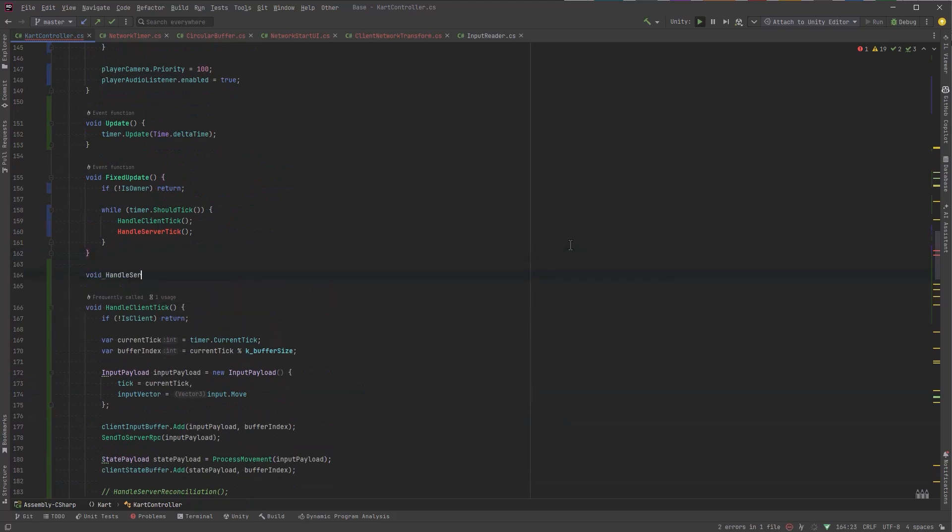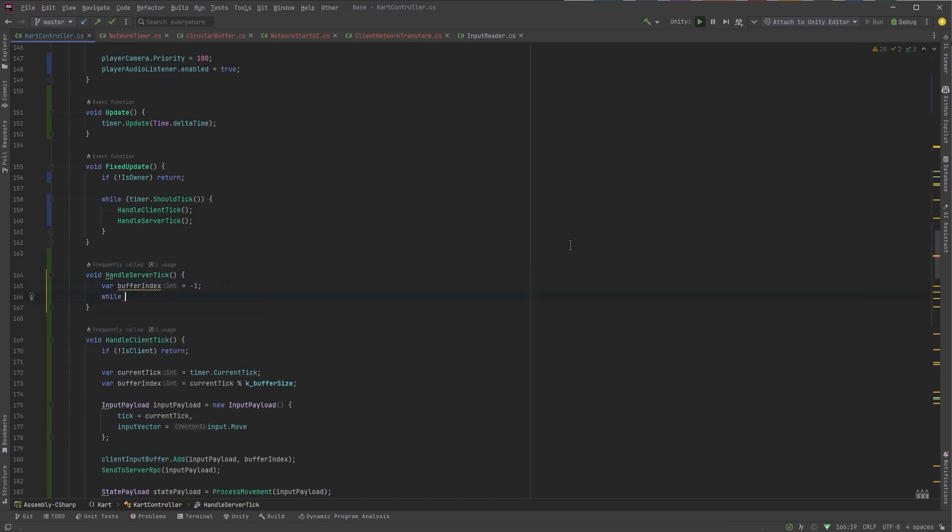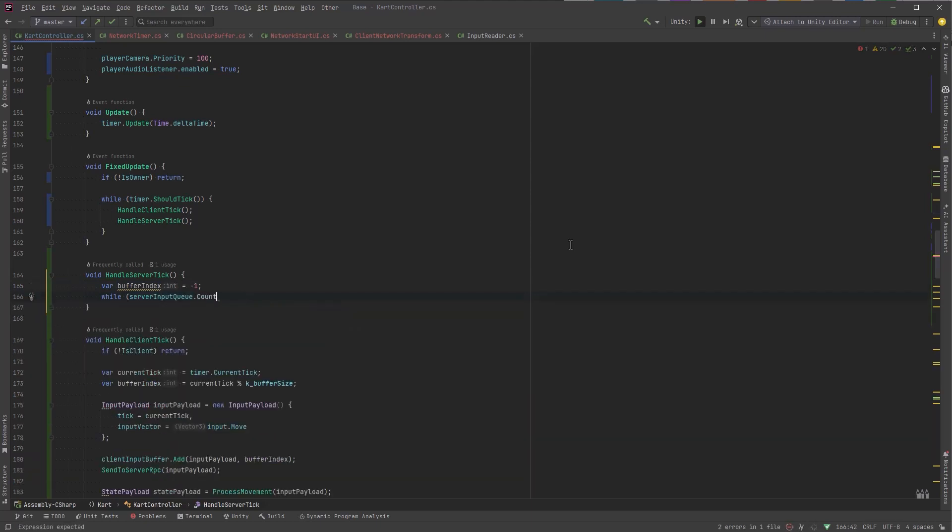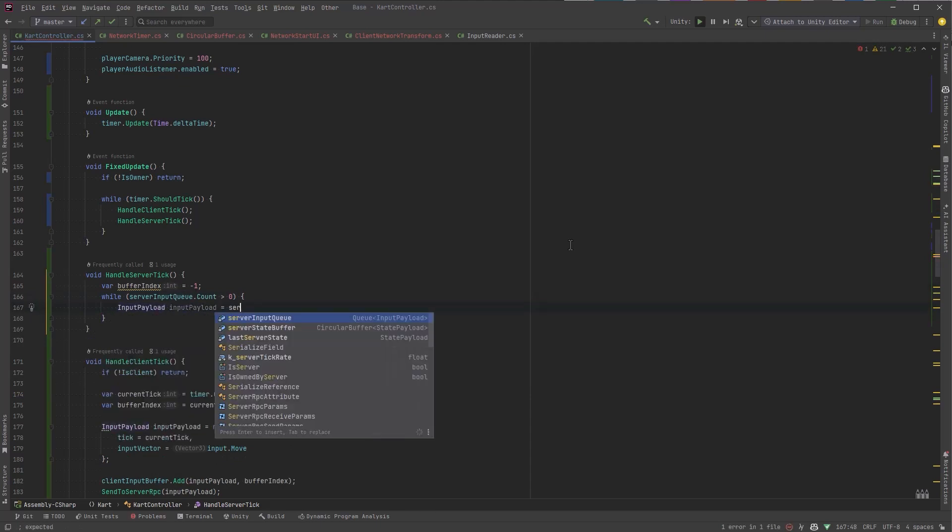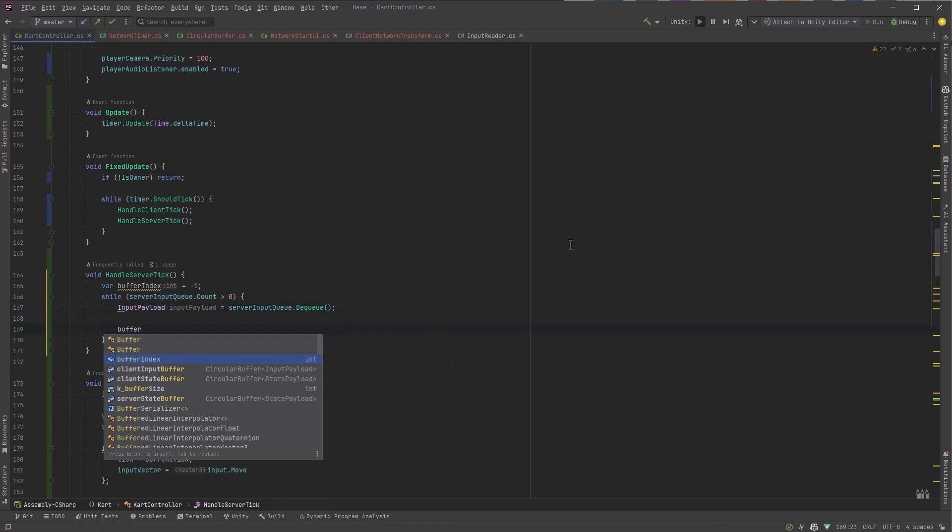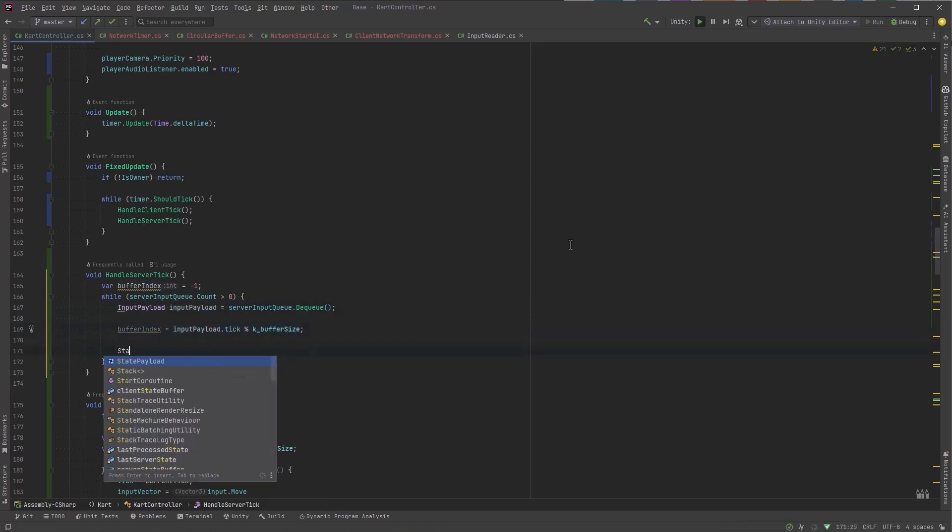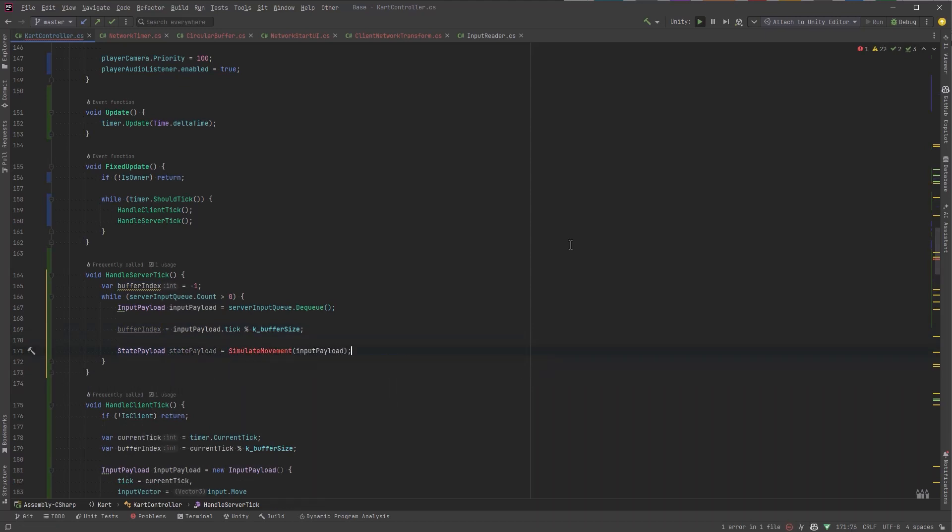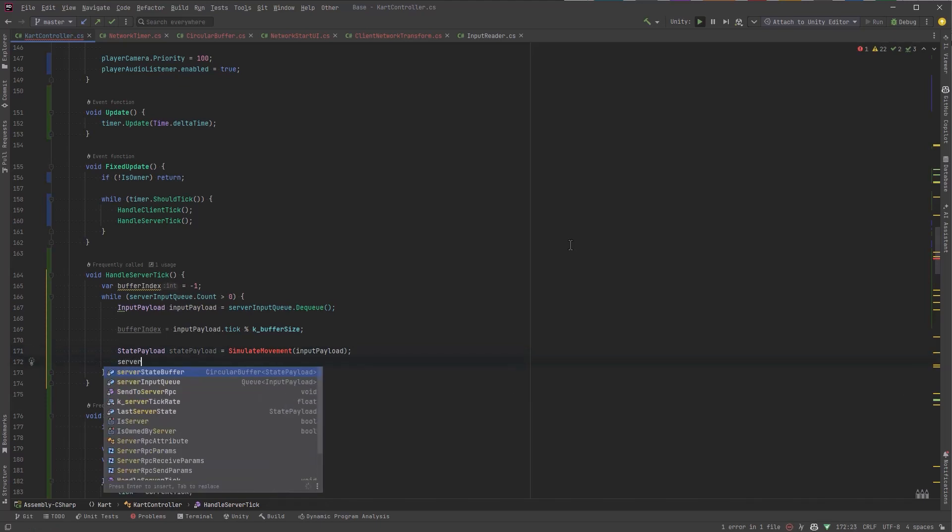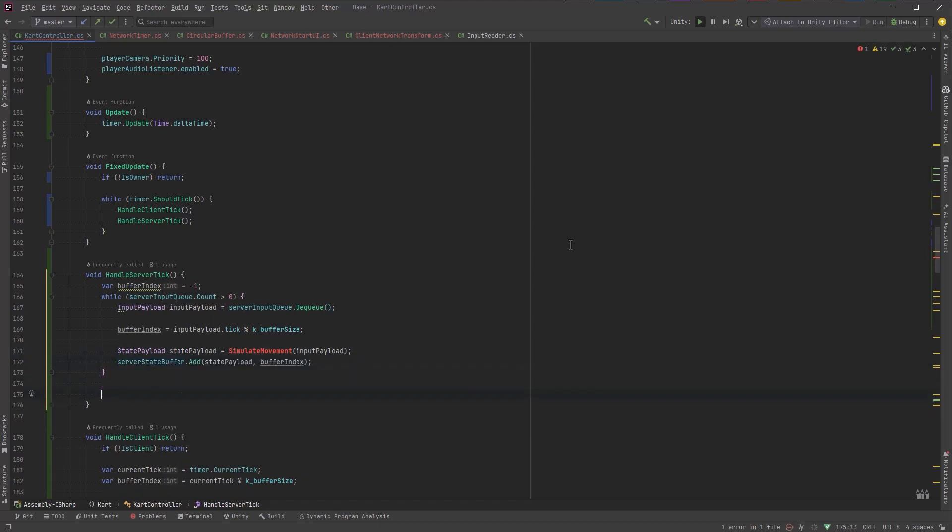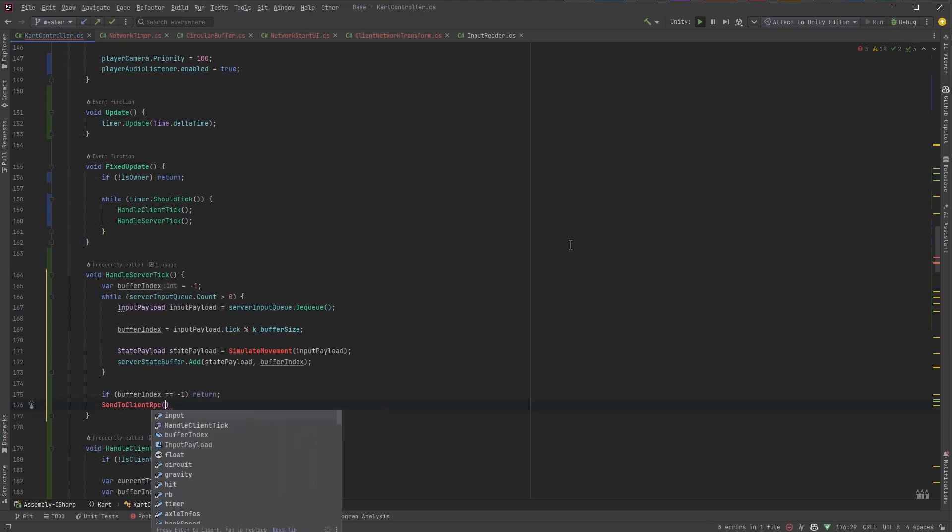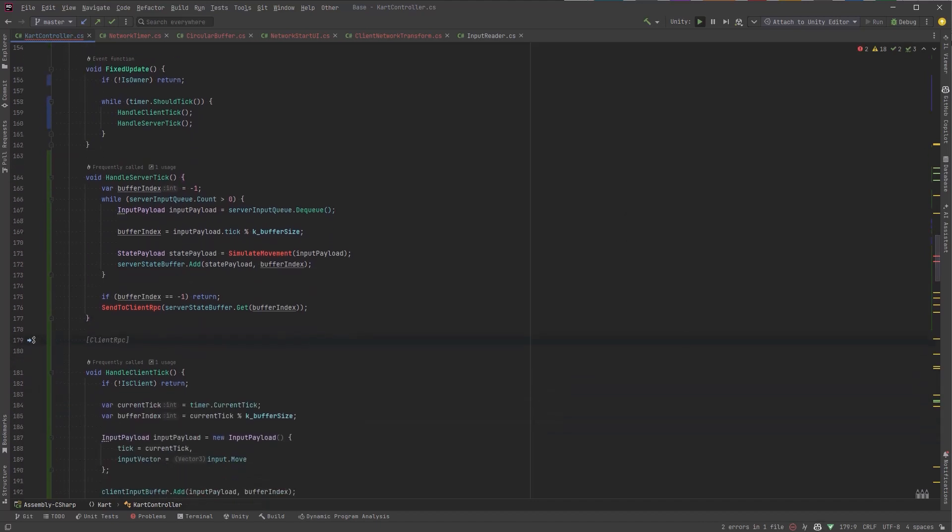So on the server tick what we want to do is as long as there's input in the queue that has been sent to us from the client we're going to run that. So here we'll start a while loop that will just run until the queue is empty. On every iteration let's dequeue an input payload we'll figure out a buffer index based off of the tick that's in that payload and then we can get a state payload by simulating the physics from what we expect to have happened from that input payload. So we'll write a method for that in a second. Once it's done we can actually store that state in the server state buffer. So now if our buffer index moved at all we need to send whatever's been processed back to the client. So we'll do that with the client RPC. We'll grab out the state wherever the index is at send it over there.